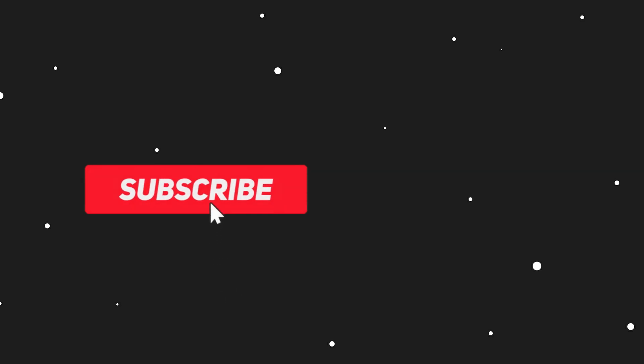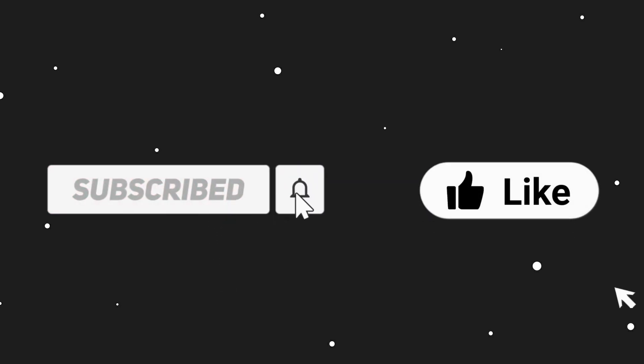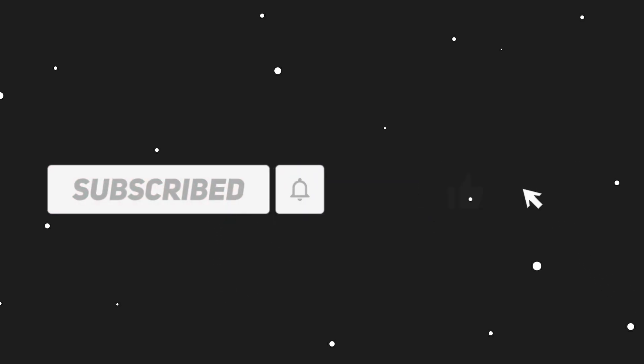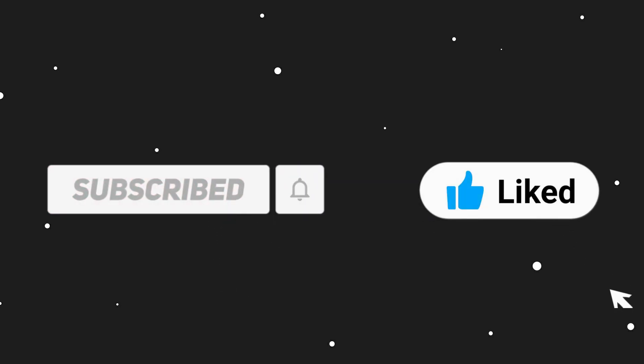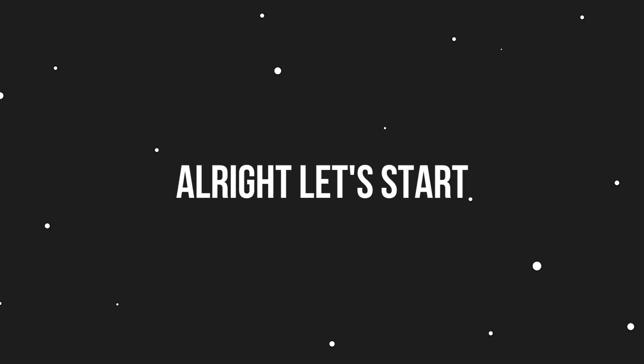By the way, don't forget to subscribe to my channel and smash the like button, and also join my Discord server. Alright, let's start.